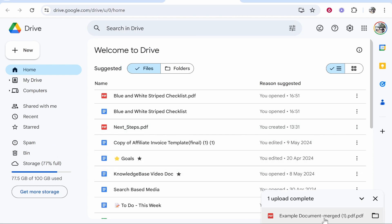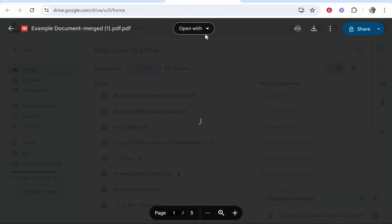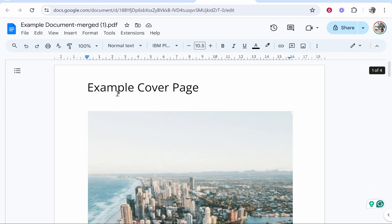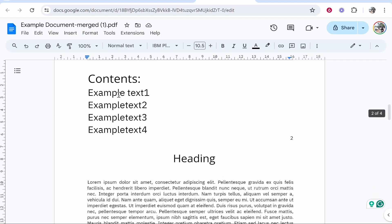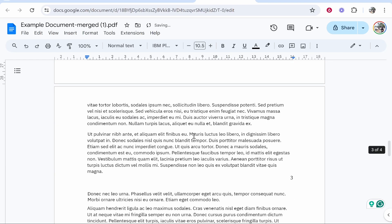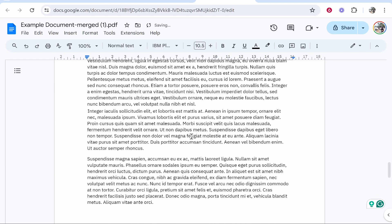Now what you can do once it's uploaded is click on it, click Open with Google Docs, and it will then convert that PDF file into a Google Docs. So there you go. It's now a fully editable Google Docs, which you can add text to and edit however you want.